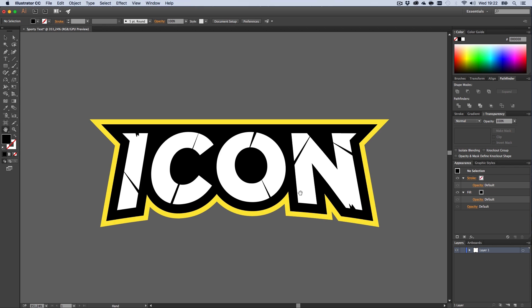There we go, guys. This is how I would go about making sporty text in Illustrator. I hope you enjoyed the tutorial. Leave a like, comment, and subscribe. Suggest me some more tutorials in the description below if you're interested in team logos or sports logos. Hope you enjoyed this, guys. ArmaganVideos.